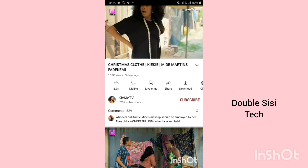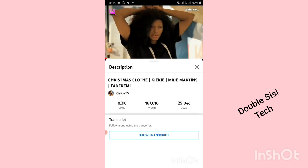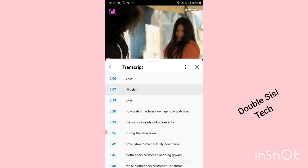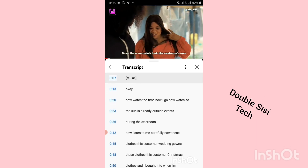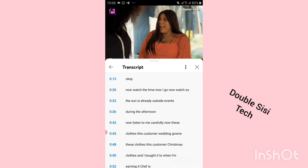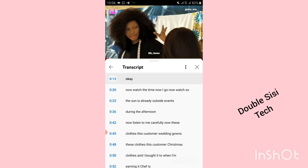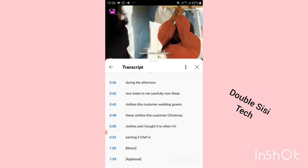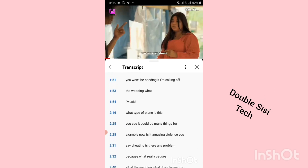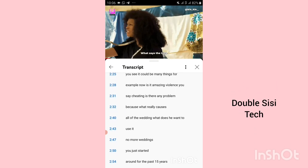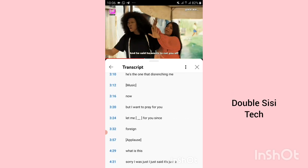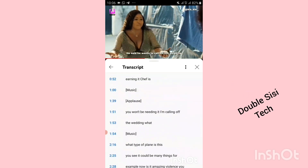All you need to do is click on the video, then click on the title, then click on show transcript. You can see the transcript of the video. You can read the transcript and follow along as you listen, especially if you don't understand a person's accent. Do not forget to try this.